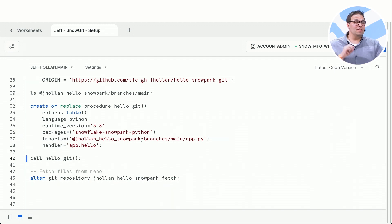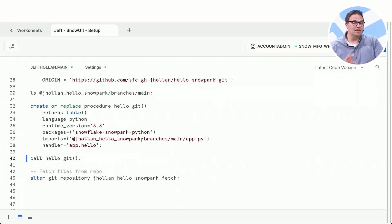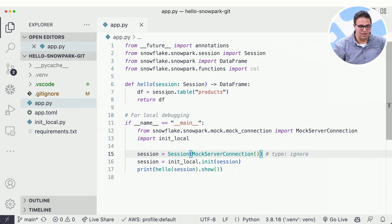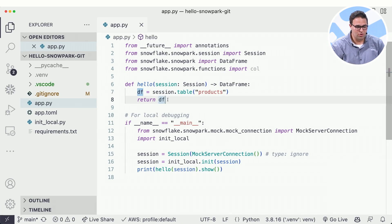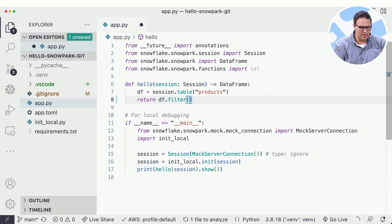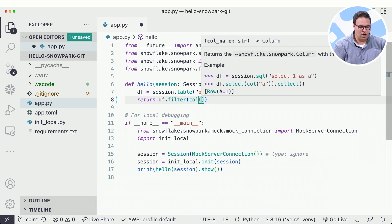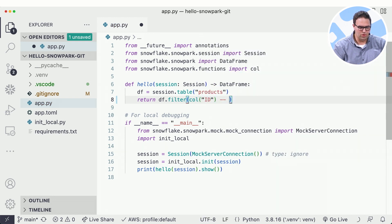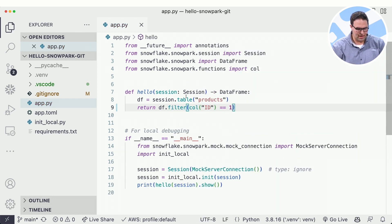But now because I have this all wired up, I can quickly make changes and collaborate with my team member and update this function. So let's come back here to Visual Studio Code and just add a very simple change. I want to filter this to columns where ID equals 1 just to test this out.